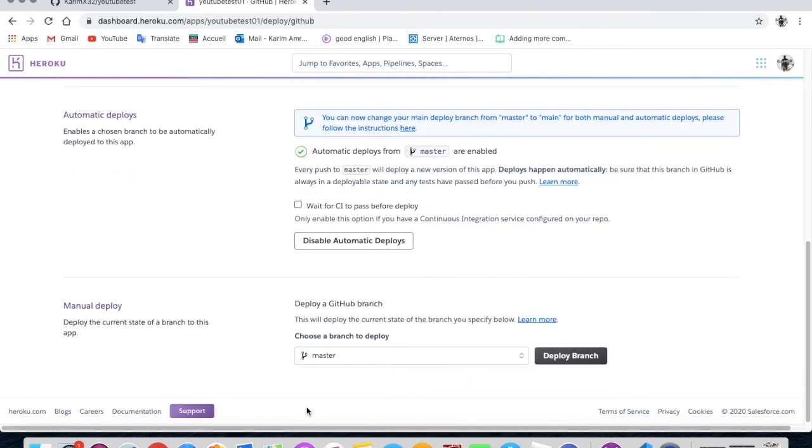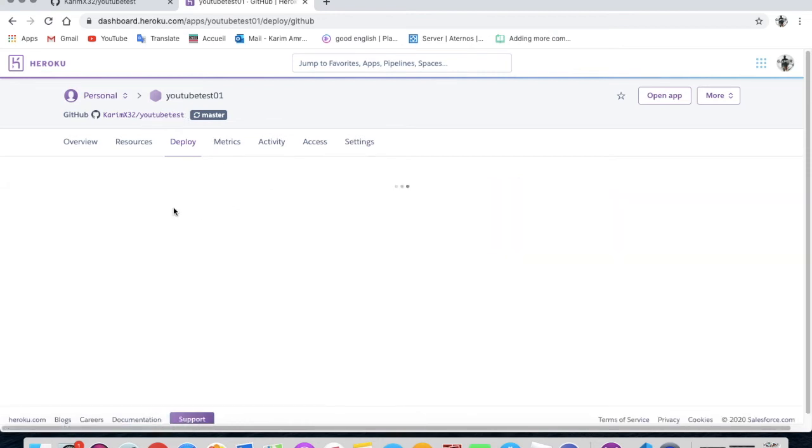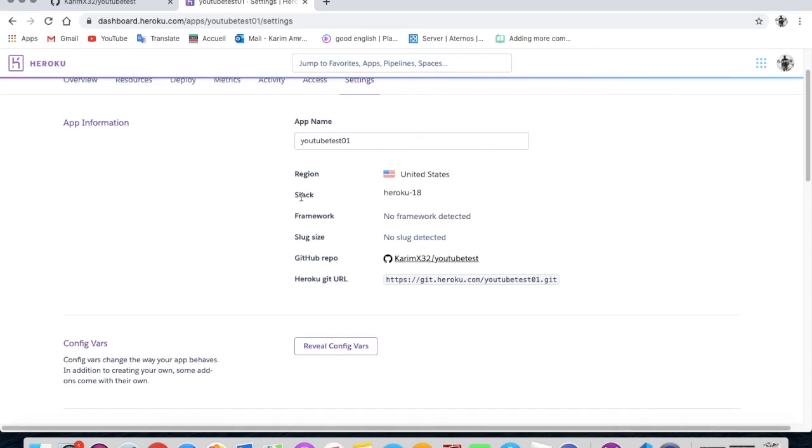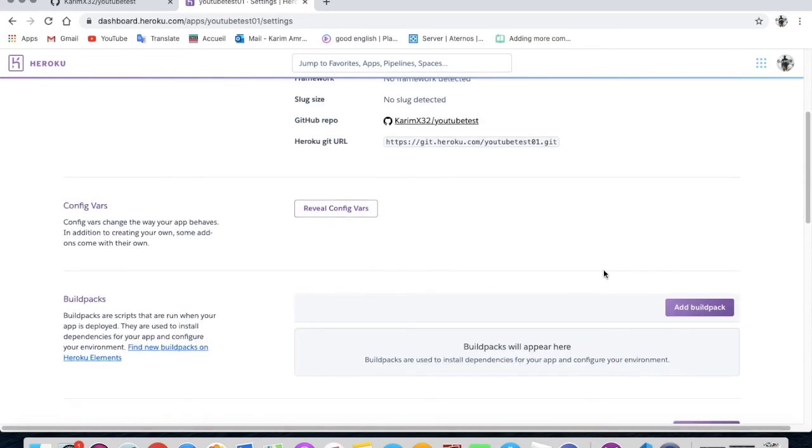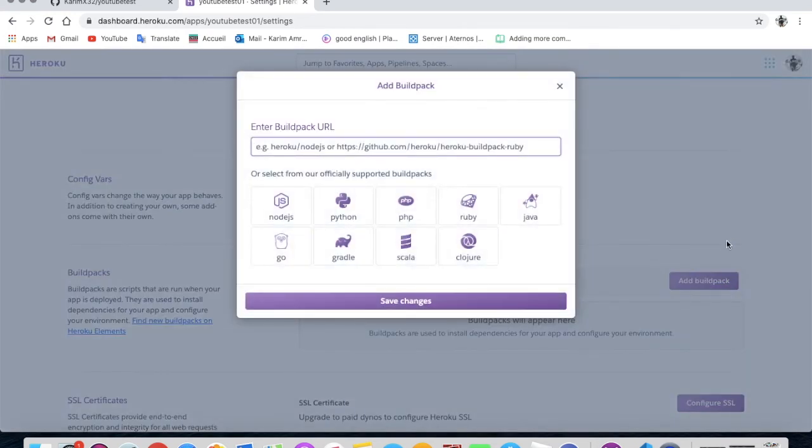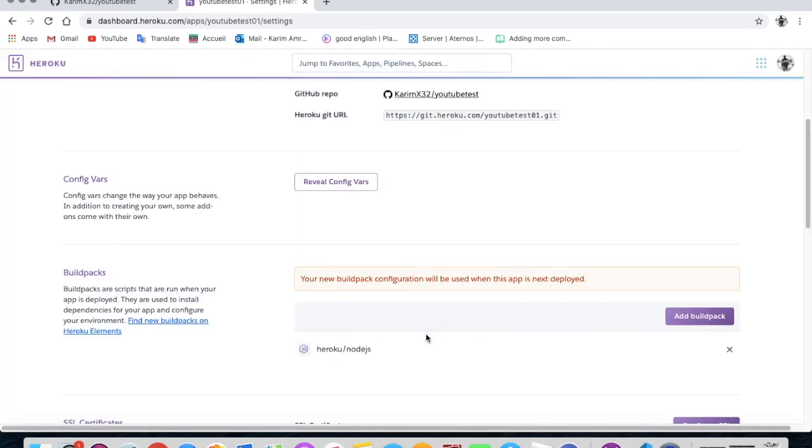So after that, you'll have to go on settings. And you'll go over here, you'll press on add buildpack. So you'll press on node.js and then save changes.